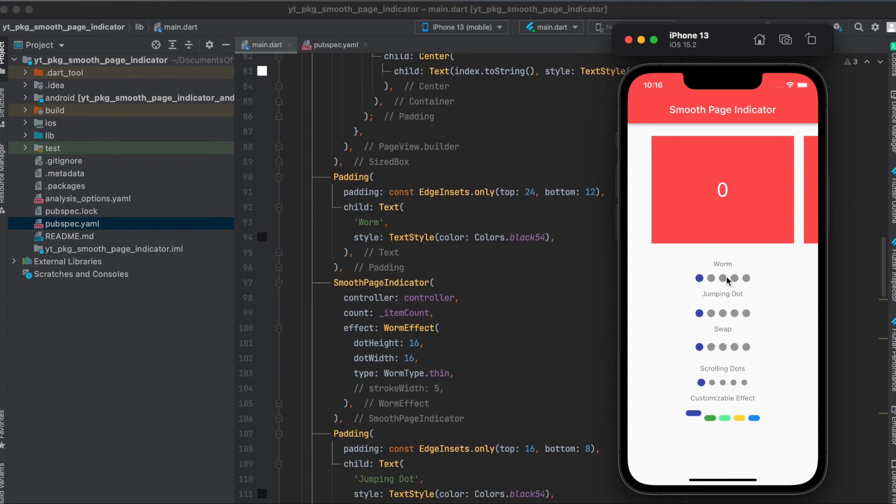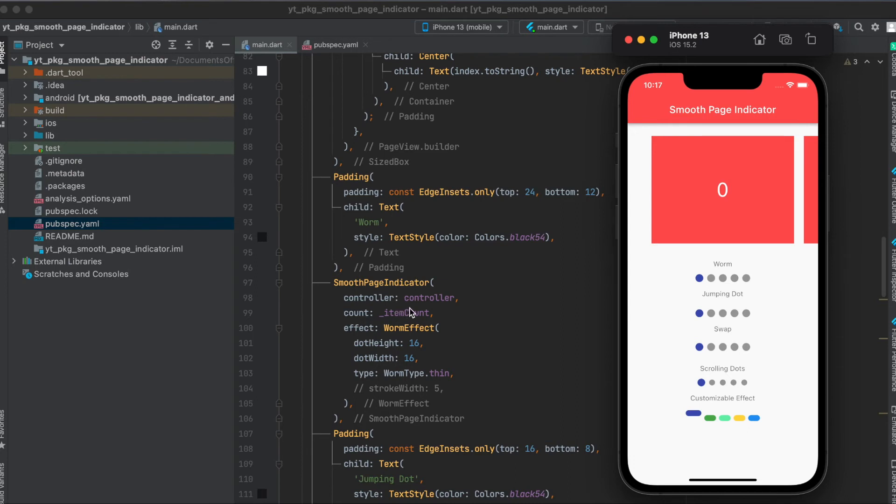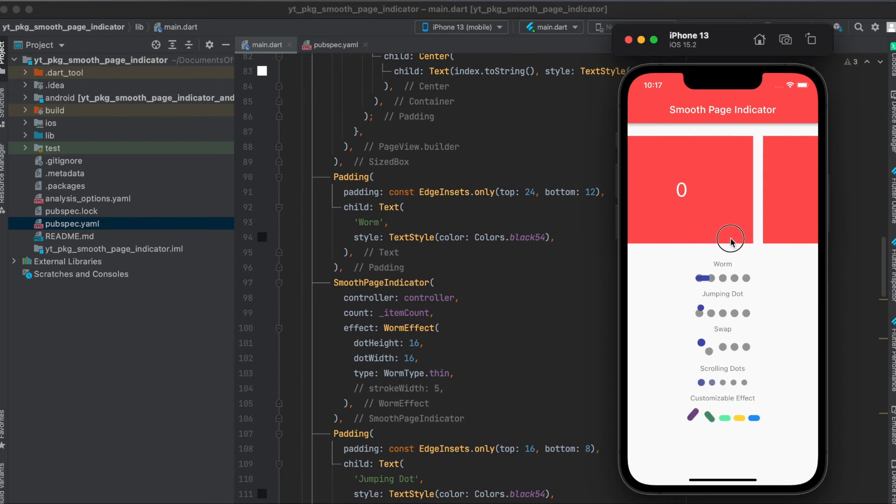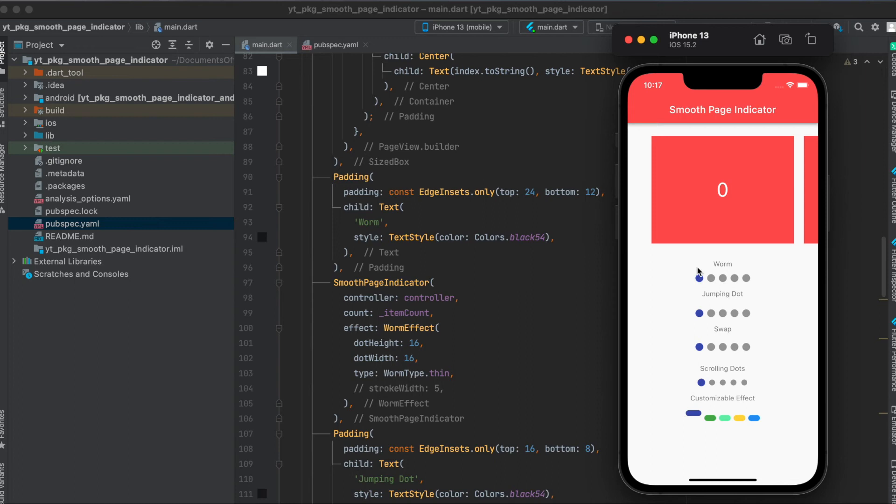So how can we use this? Very simple. We again make use of this page view controller we've defined above. And then say how many items we have in here. This is the item count we also defined above, which is five. And then here we can define the effect. So in this case, it's the worm effect. Again, it will slide over to the next indicator like a worm, as you can see here.